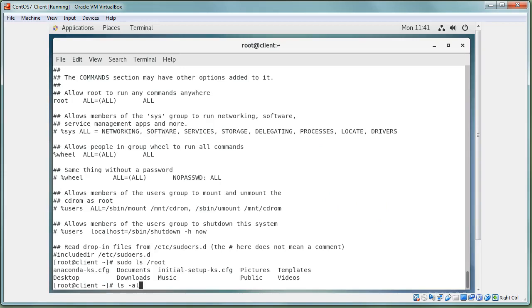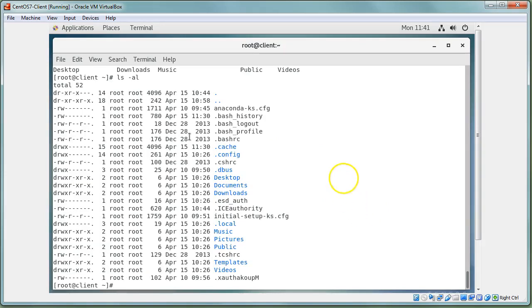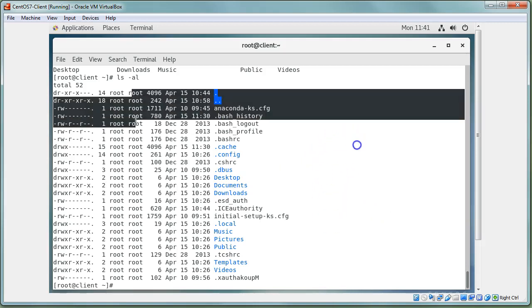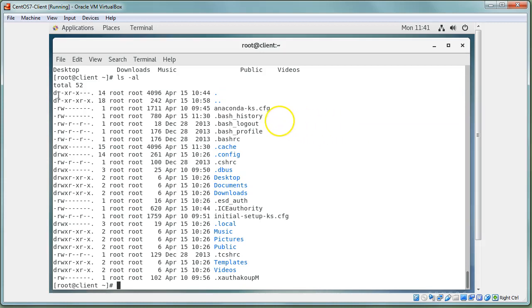When looking at files, there is a group owner and a user owner. Permissions are set for each. The user permissions apply to the file owner, and the group permissions apply to group members. If a user is not the owner but is part of the group, they still have access based on the group permissions. If they're not in the group either, they fall back to the world permissions.